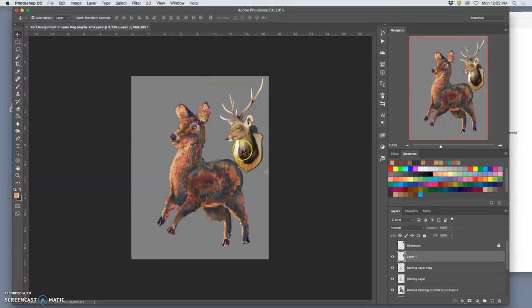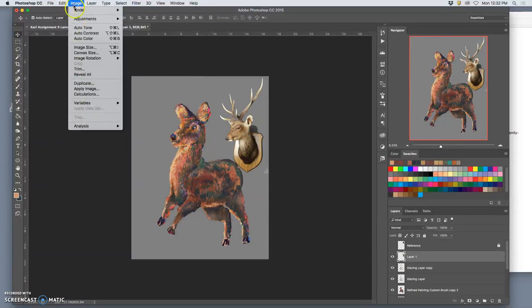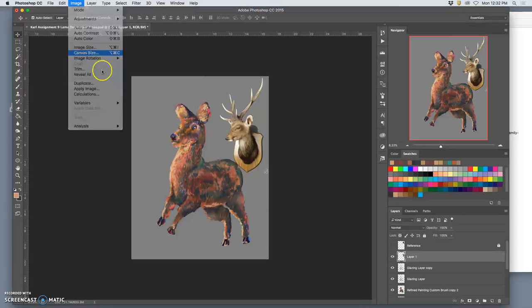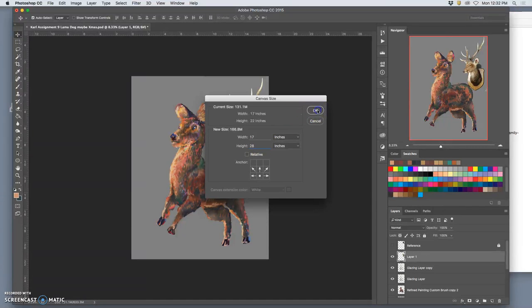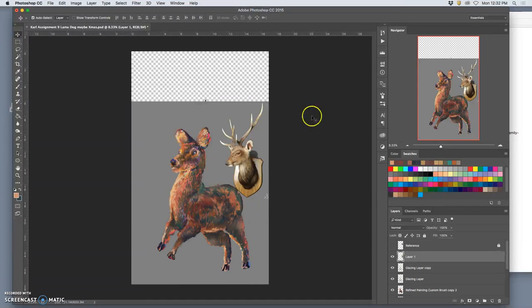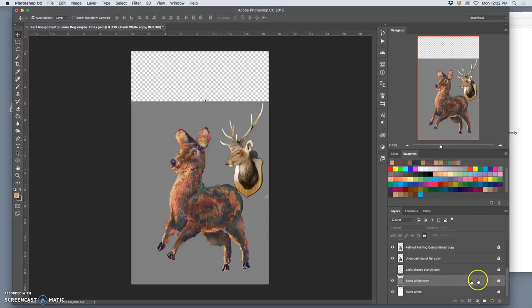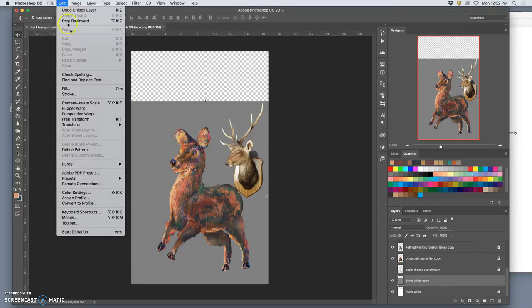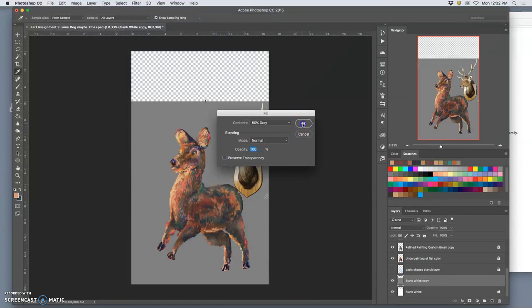Now I am going to extend my canvas because I need space for these antlers that I'm going to paint in. So I'm going to move it from the bottom and extend its height to about 28 inches. It will keep the same resolution. I'm going to unlock my gray background and fill it again with middle gray.